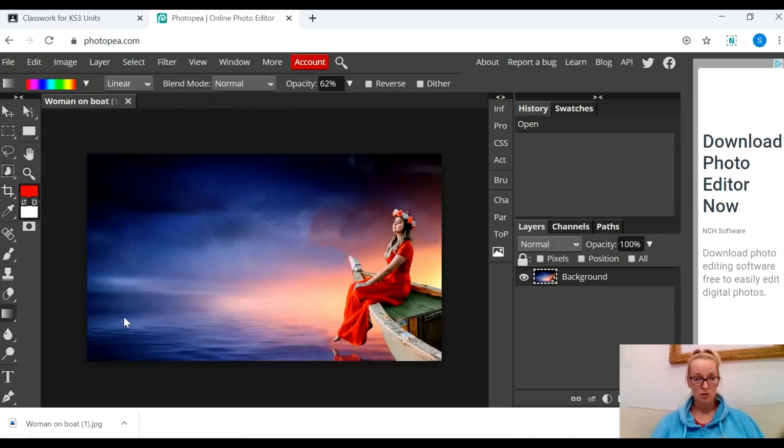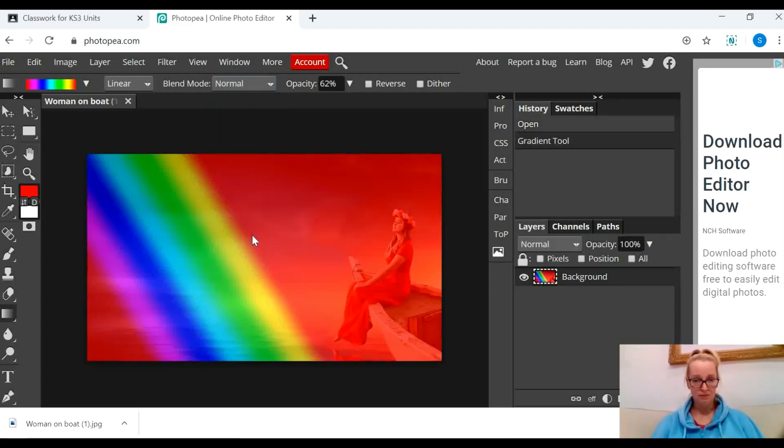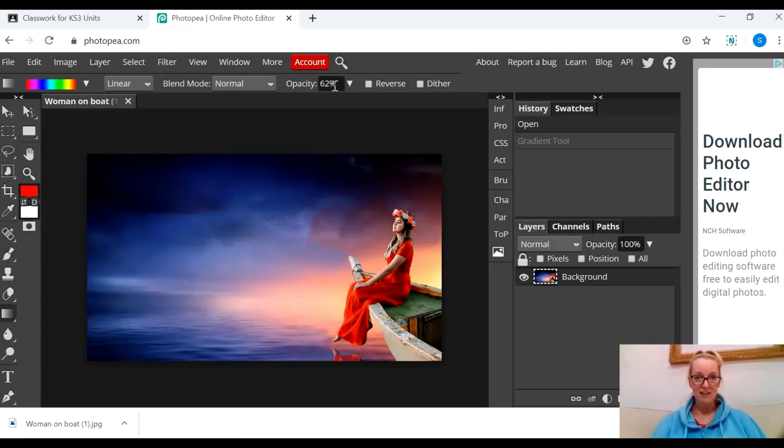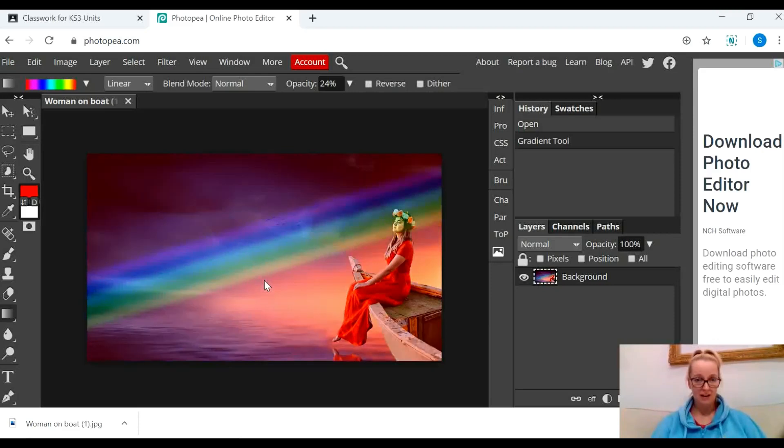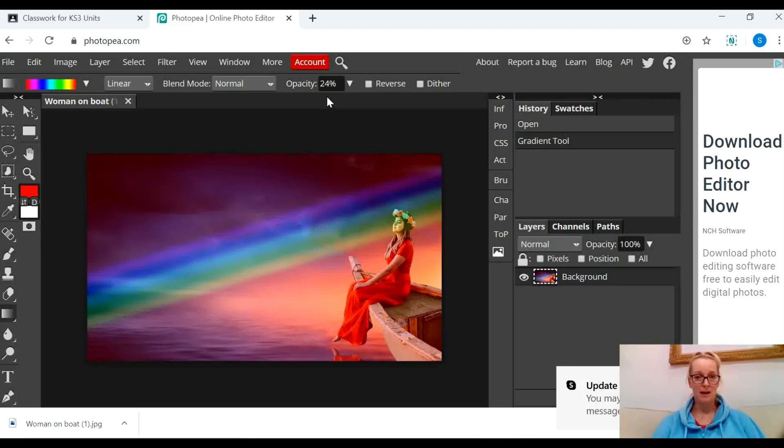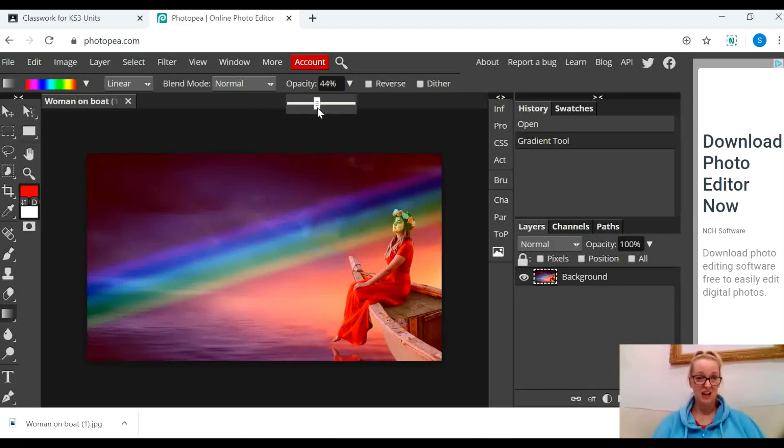My absolute number one tip would be to drag it on - you can see something's happening there - then press ctrl and z to get rid of it and have a little practice and a little play. I might change the opacity down a bit, drag it on again so it's a bit less. You can see there that the colors aren't as strong when I lower the opacity down.